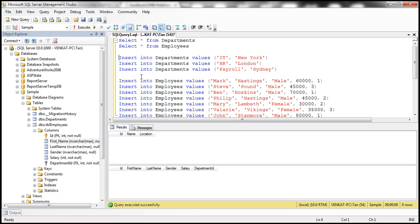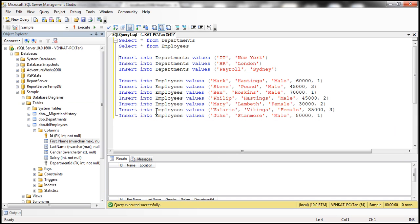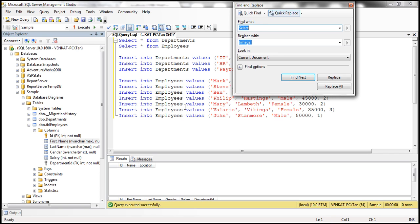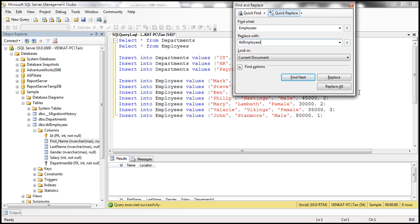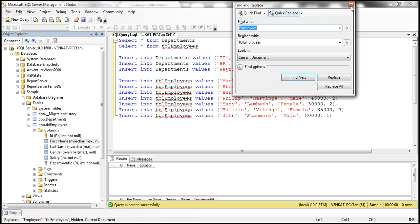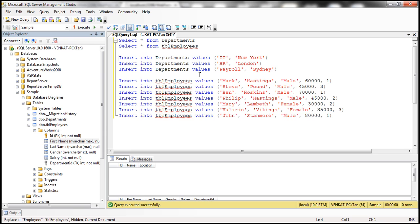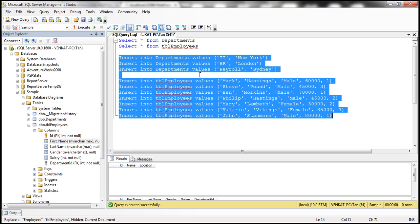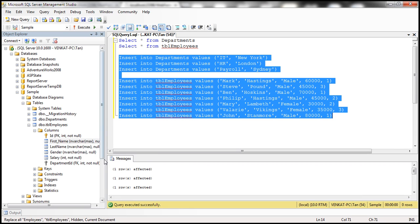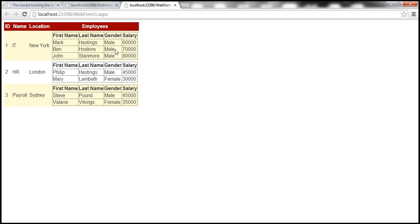Let's insert the sample data. And obviously, if we execute the script as it is, we are going to get an error, because employees is now called tbl_employees. So let's actually replace all this instances of employees to tbl_employees. So replace all and let's execute this insert script. And let's go ahead and refresh this page. We should get the data that we expect.